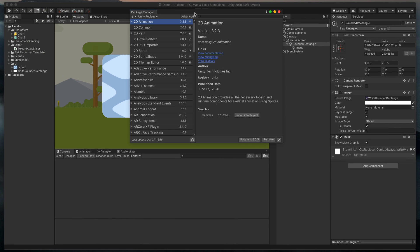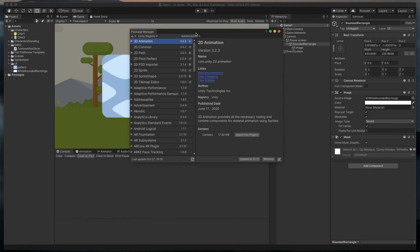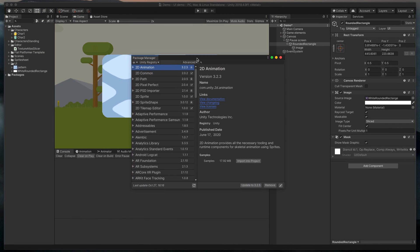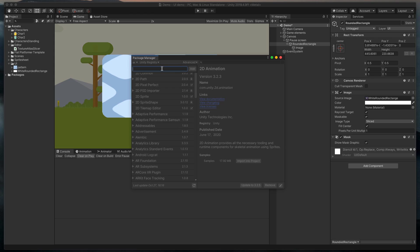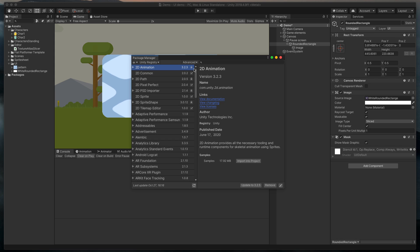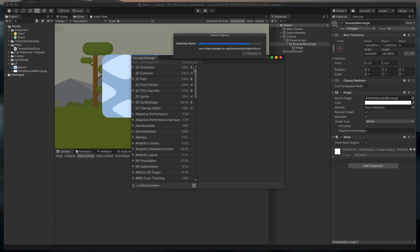After it loads up, click this little plus icon at the very top, select Add Package from Git URL, and paste in the URL from the video description. Finally, click Add. It will start the downloading and importing process. It should take a few seconds.